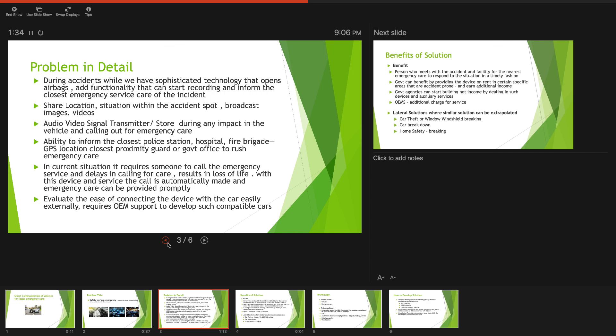The audio-video signal transmitter stored during the impact of the vehicle would send out the GPS location to the emergency care and based on the GPS location received, the system would notify the closest police station, hospital...